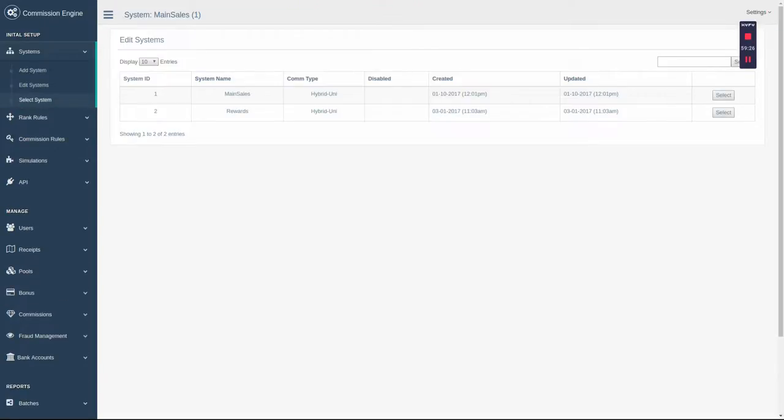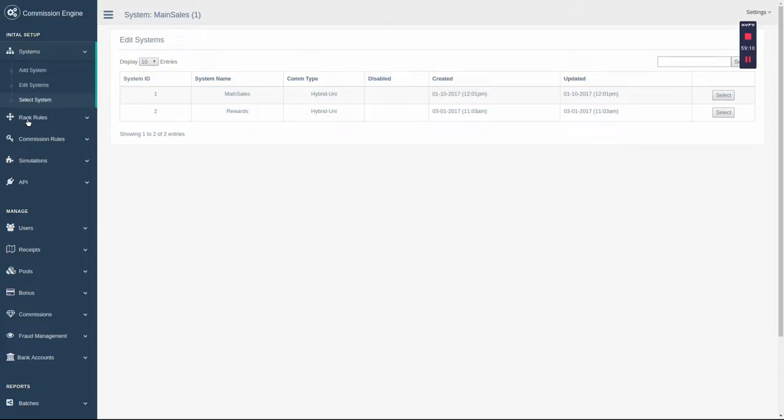Starting out, you will need to choose what system you're working in. The Commission Engine supports multiple systems and can be sectioned out at the customer's request. This is a rule-based system designed to accommodate as many different commission structures as possible. This is accomplished by building your rank rules and your commission rules.